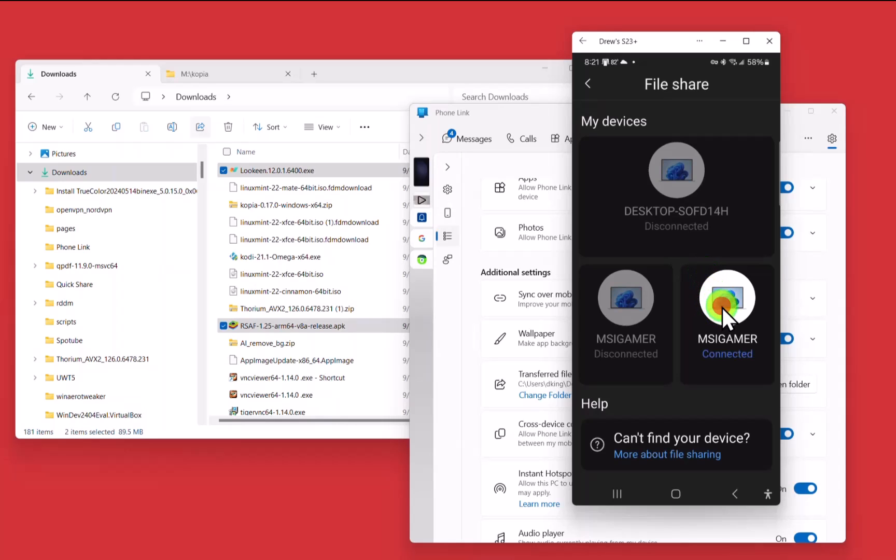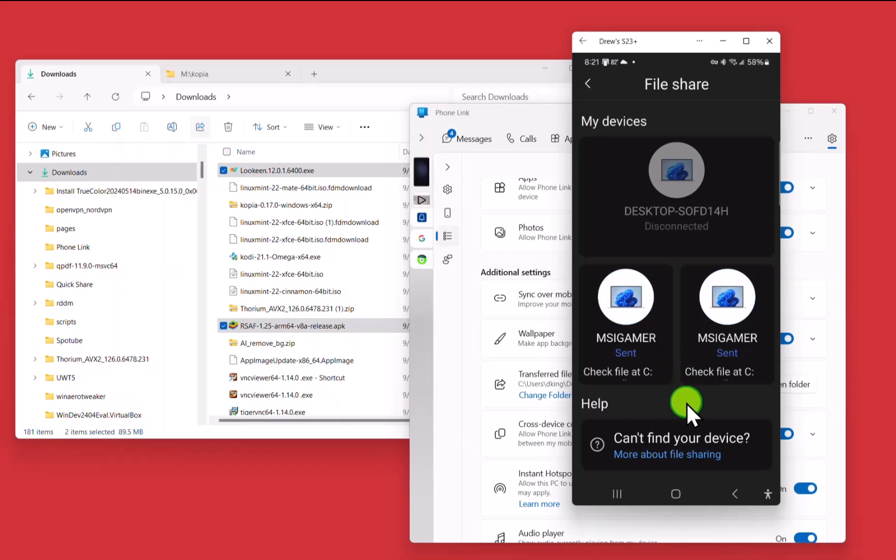MSI Gamer is my computer. And it is now sending those files. And now it's done. It's, all of it's gone. Poof. That's how fast it is.